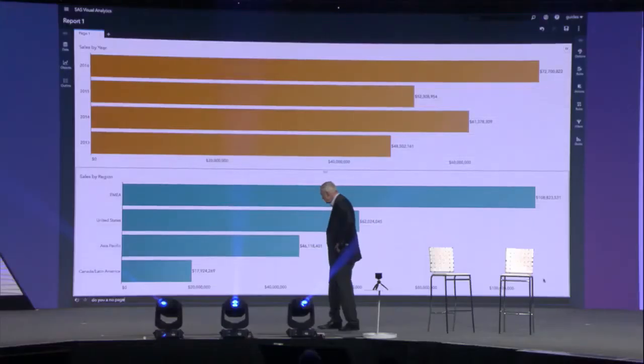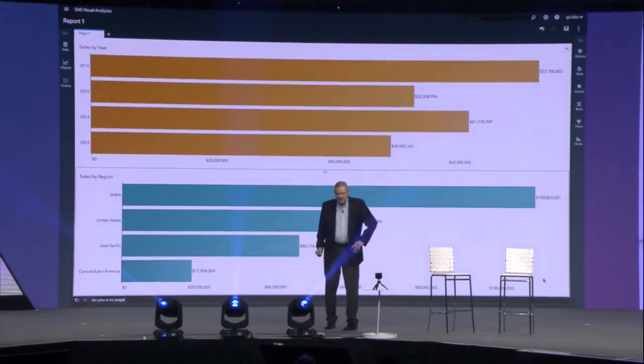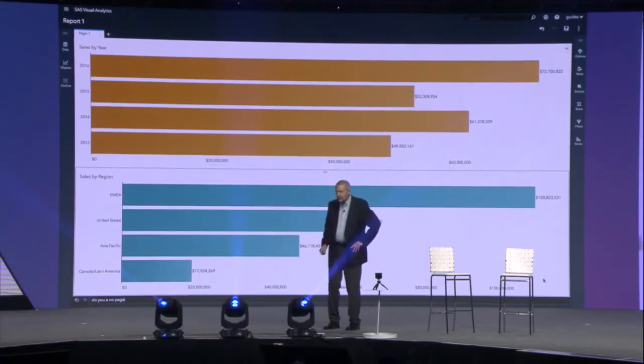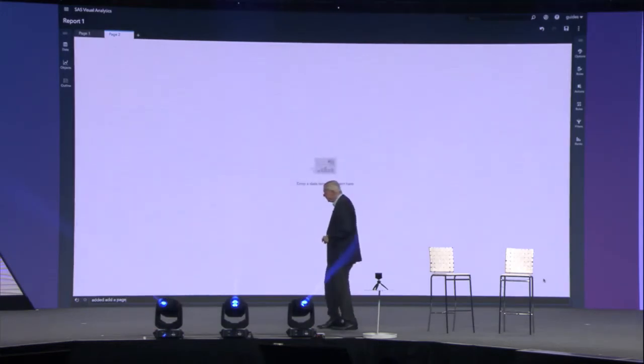Let's go to a new page. Alexa, ask VA to add a page. Sorry, I didn't understand the question I heard. Alexa, ask VA to add a new page. She's having a hard time understanding tonight. Alexa, ask VA to add a page. Well, I messed up that time — a new page has been added.